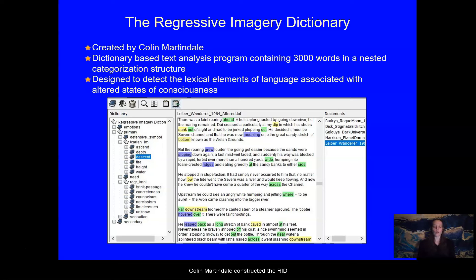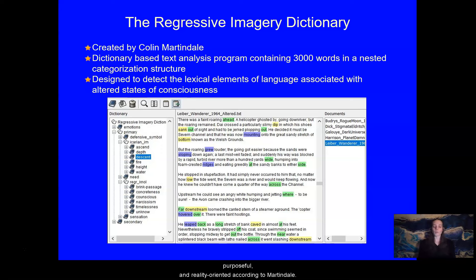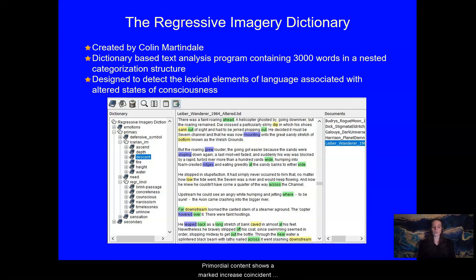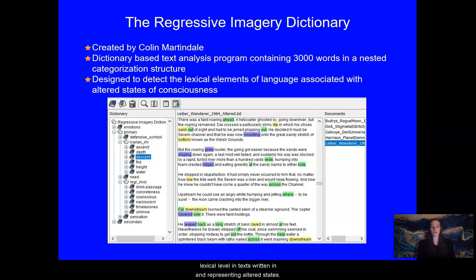Colin Martindale constructed the RID in correspondence to a number of theories that locate cognition on a spectrum delimited by poles of primordial cognition, which is concrete, irrational, and interior, and conceptual cognition, which is abstract, logical, purposeful, and reality-oriented, according to Martindale. Primordial content shows a marked increase coincident with an increase in creativity in fantastic stories, in the poetry of poets with psychotic symptoms, and in the written output of subjects under the influence of psilocybin. The RID's categorization scheme has consistently shown an ability to quantify the linguistic difference at the lexical level in texts written in and representing altered states.